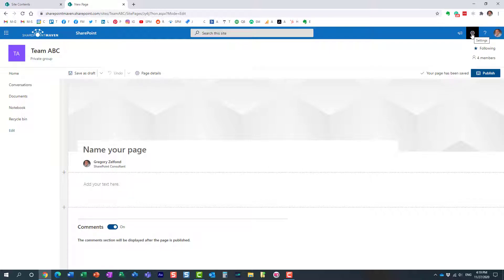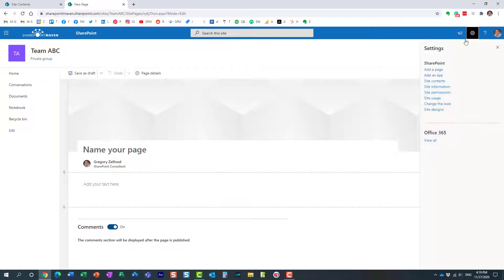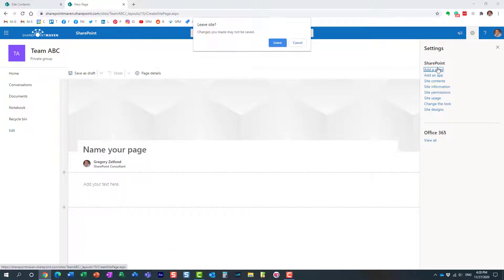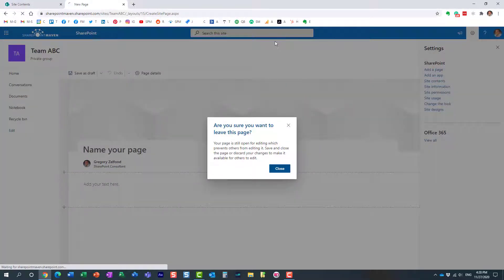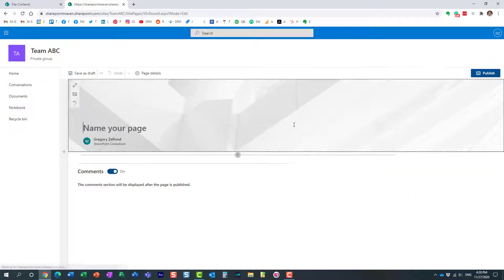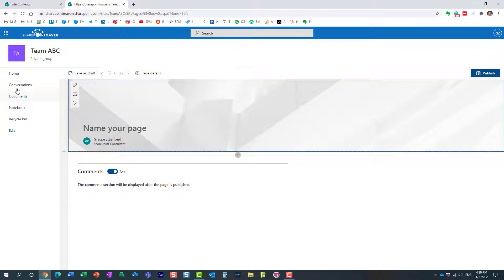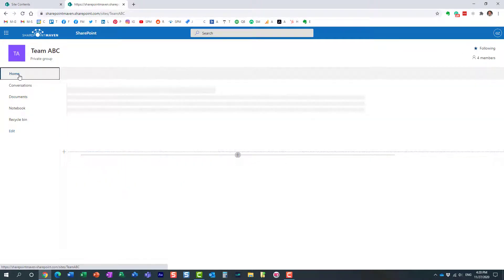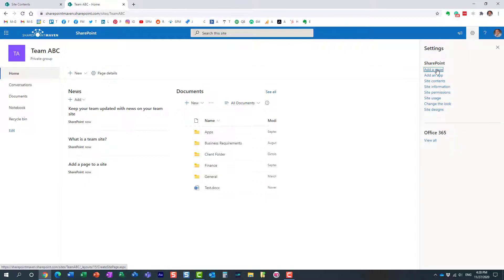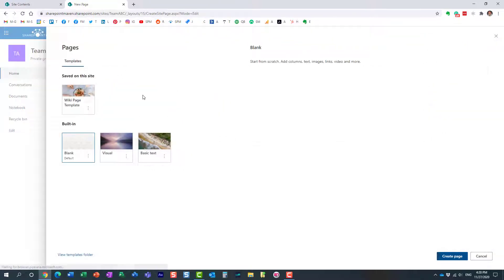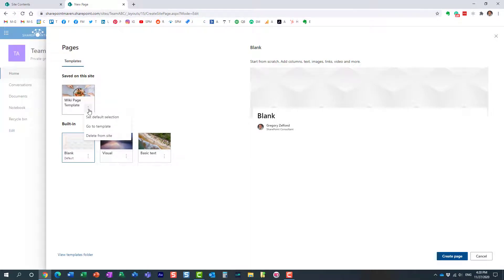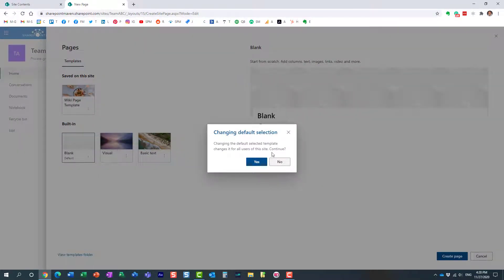What we need to do is click Add a Page. We're going to create a new page. We want this to be the default, not this one. You see it's highlighted—it has this light border around it, meaning it's the default. We want this one to be the default. You click the three dots and click Set as Default Selection.